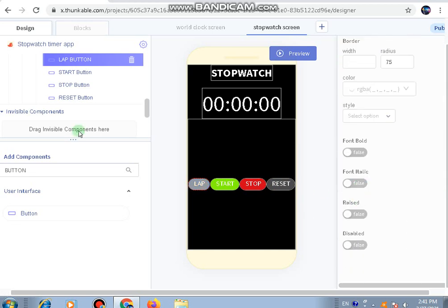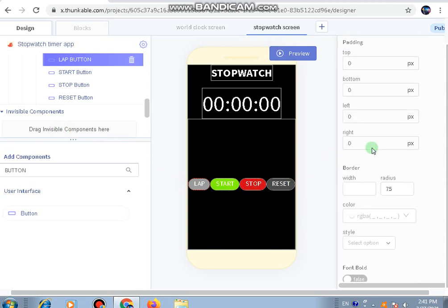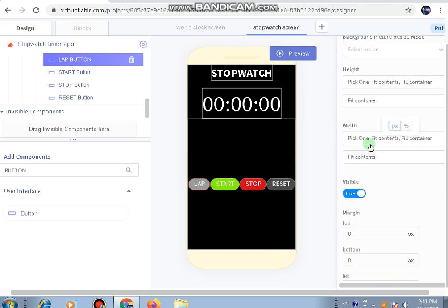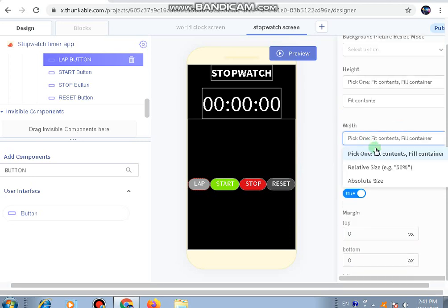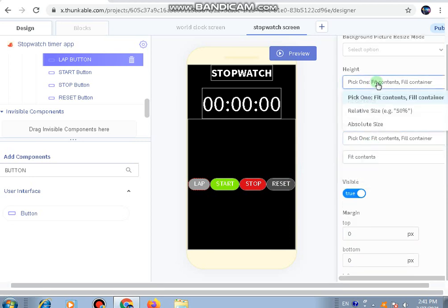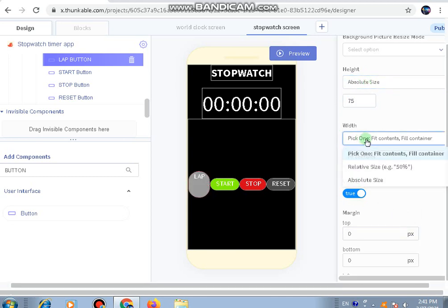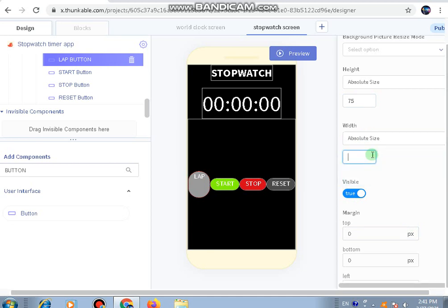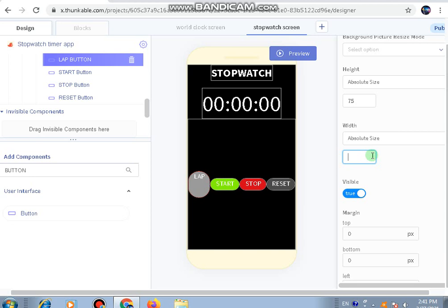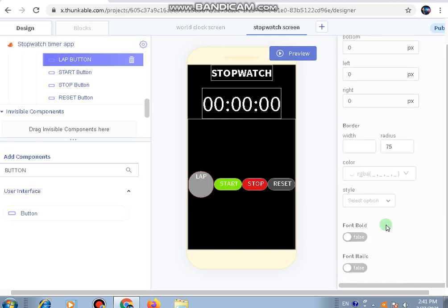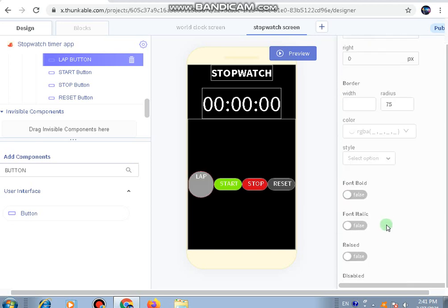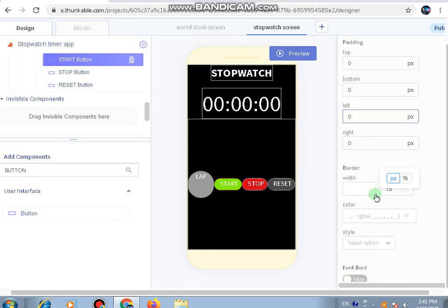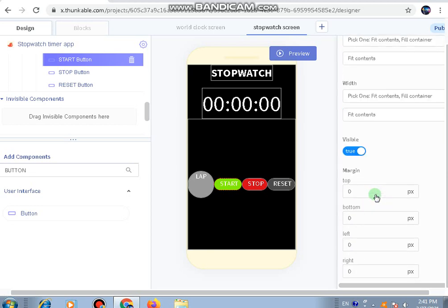The lap button will be light gray. We're going to make these buttons in a circular shape. To make a button a circle, you have to change the height to absolute size 75, the width to 75, and most importantly the border radius should be 75. This will make your button circular.